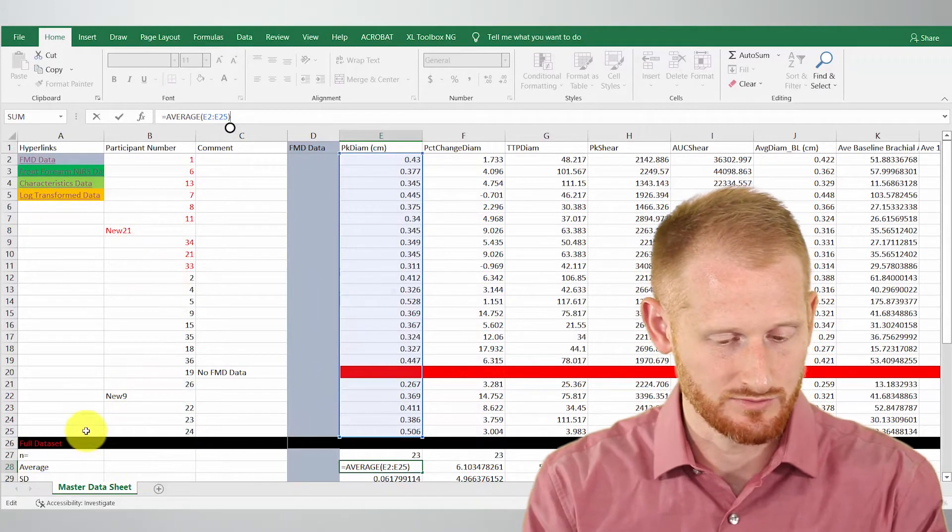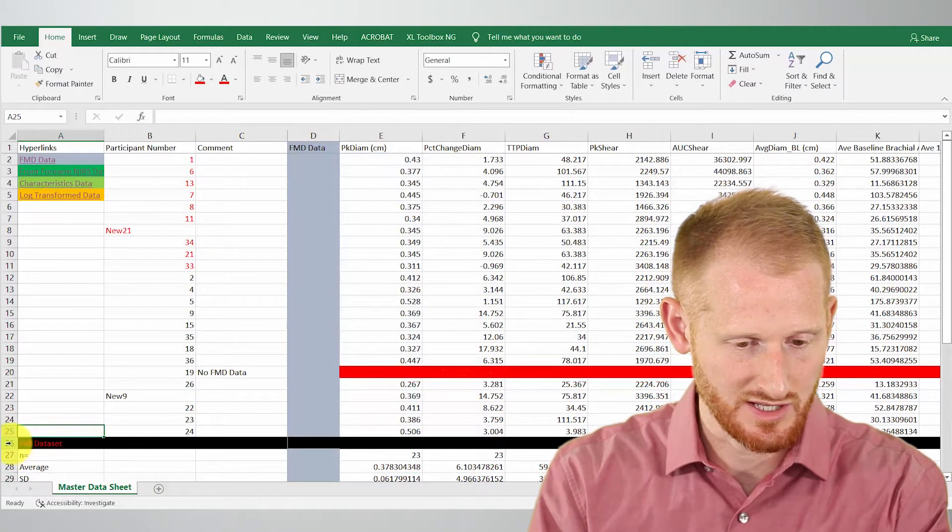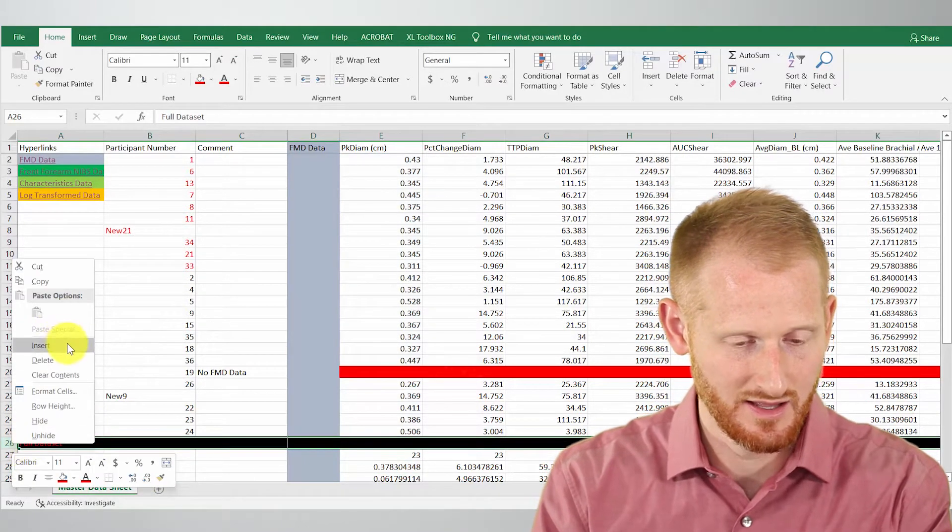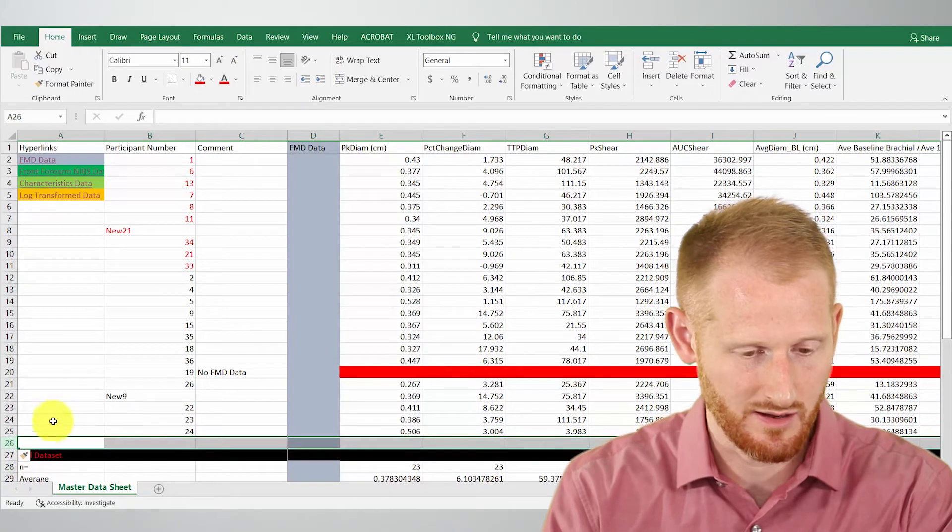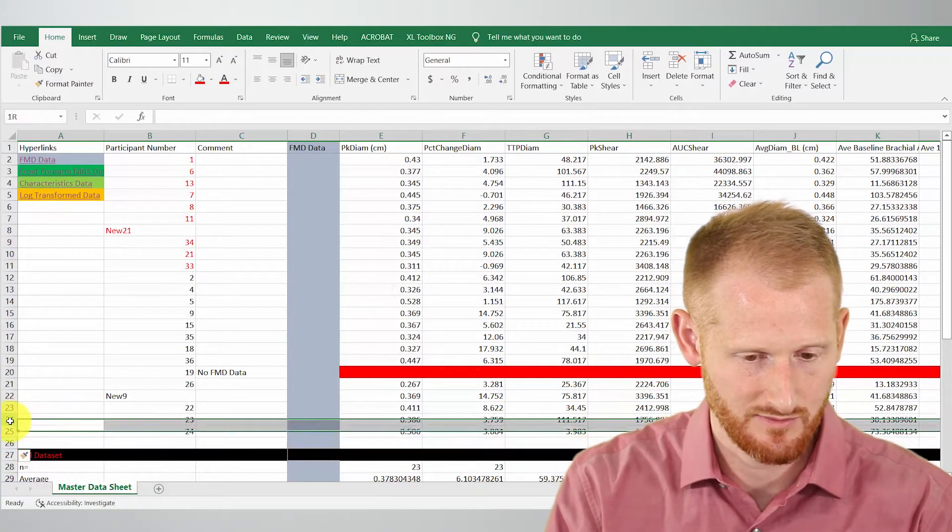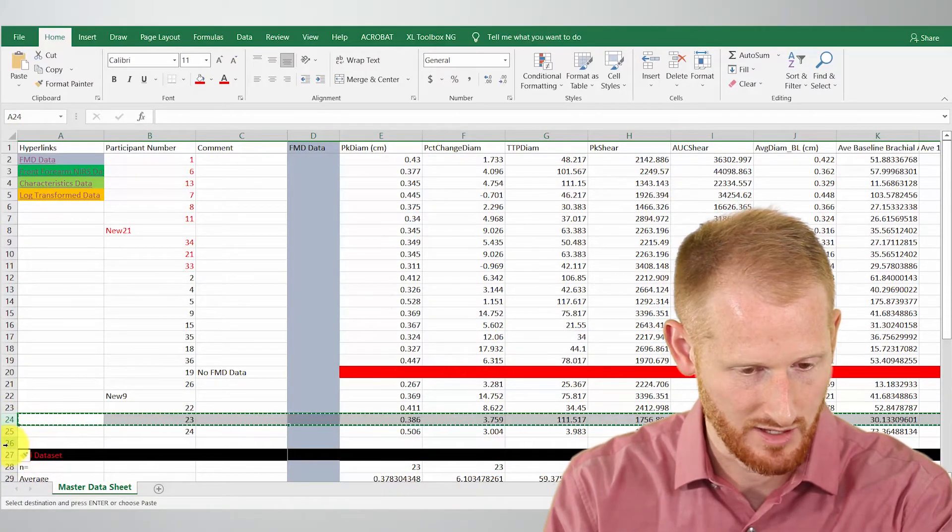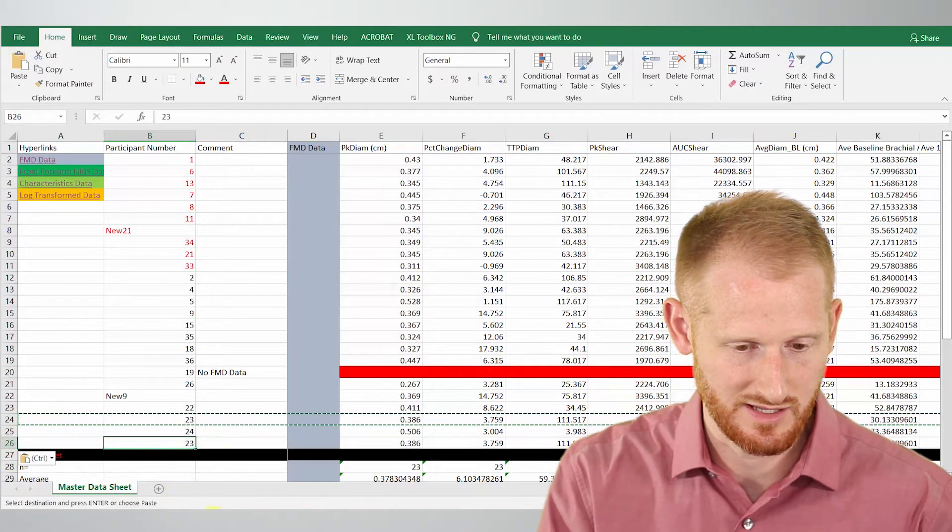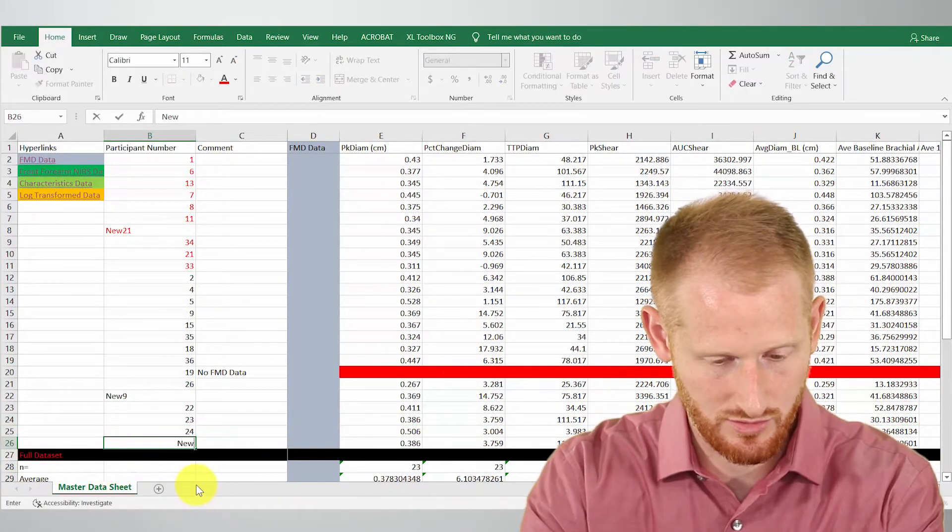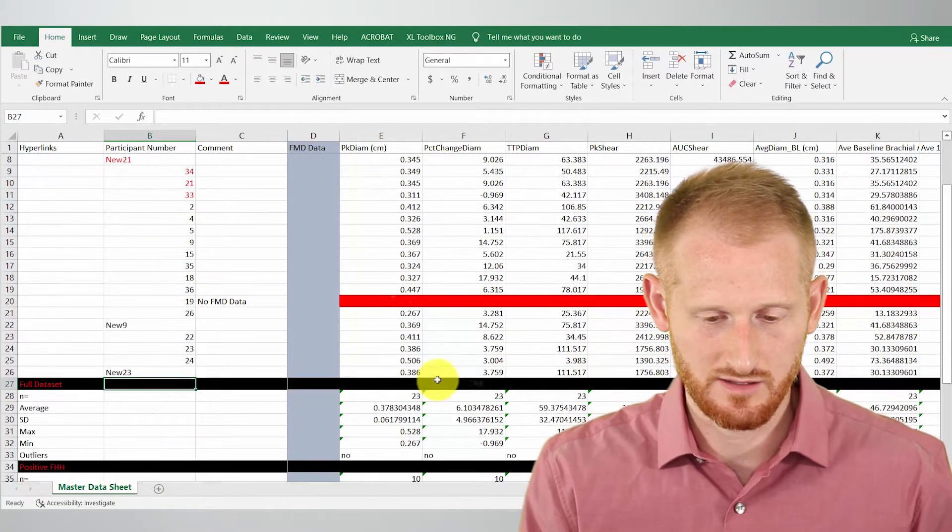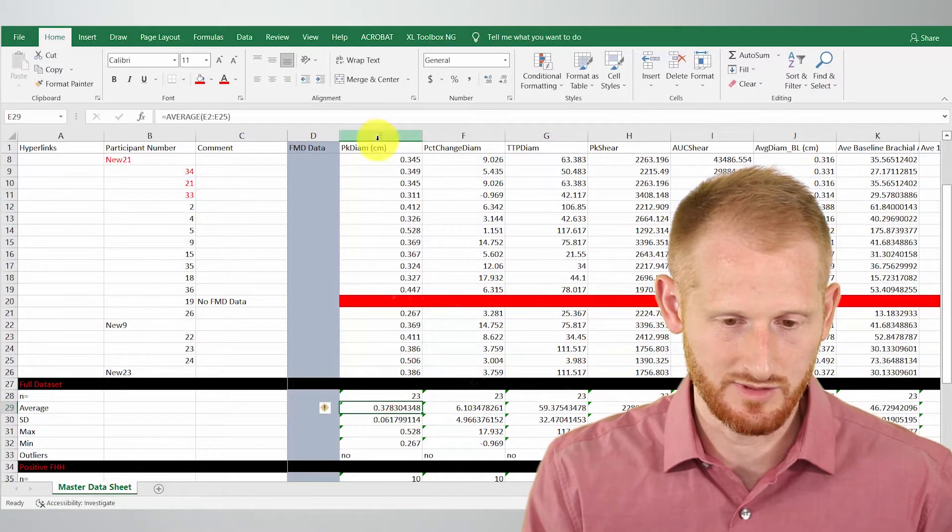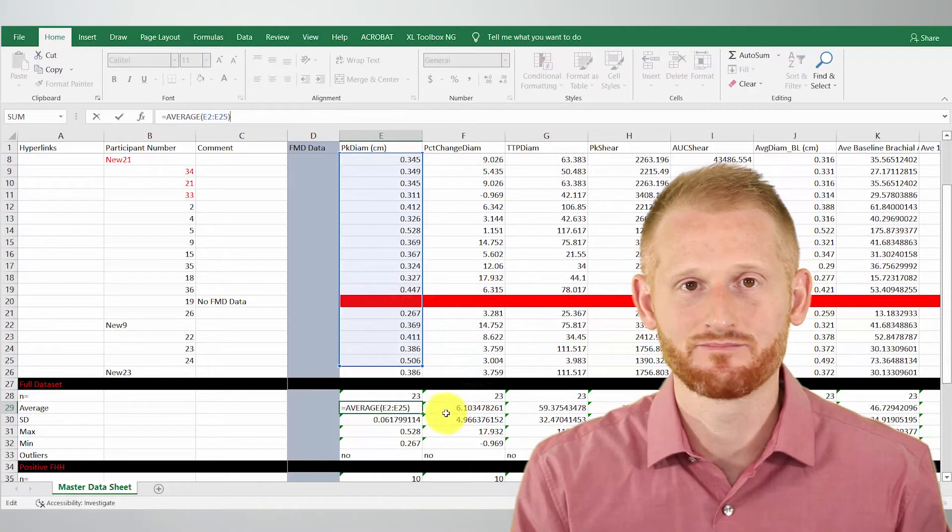If we were to, as an example, click here, and say we wanted to add a new subject there, let's copy 23 and put it there, and just again to keep things straight here, let's put a new 23. Let's look down here at our average value. Did it stretch it? It didn't.